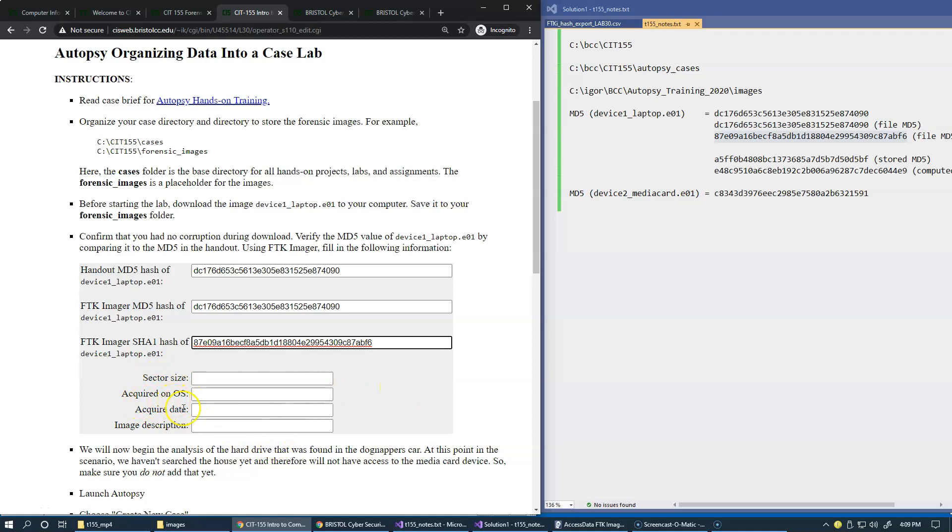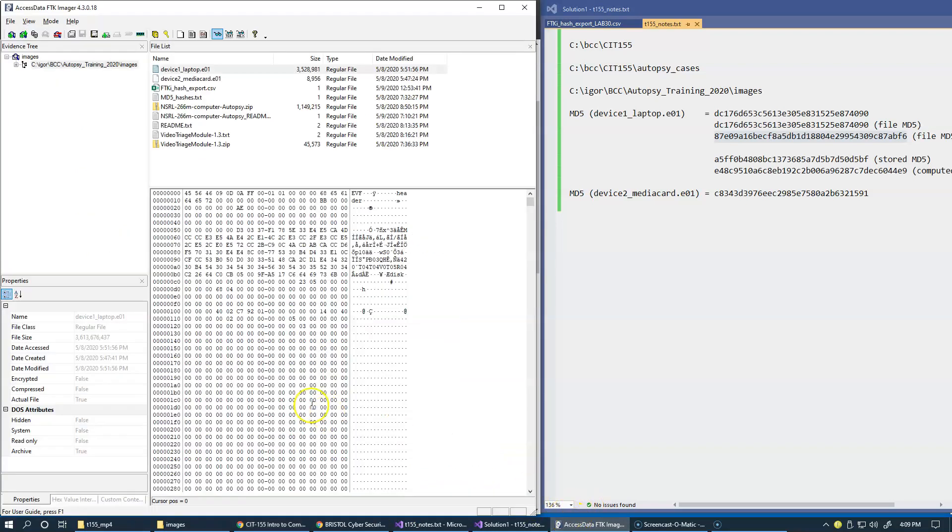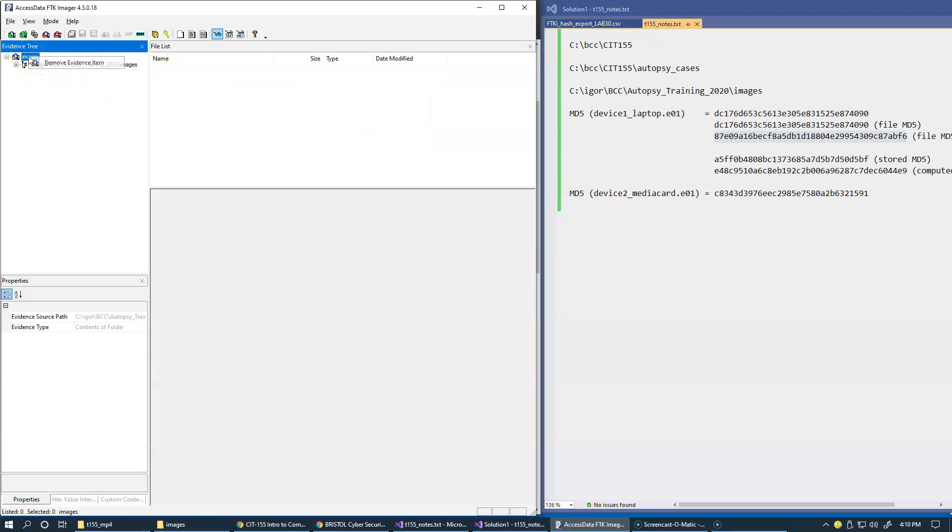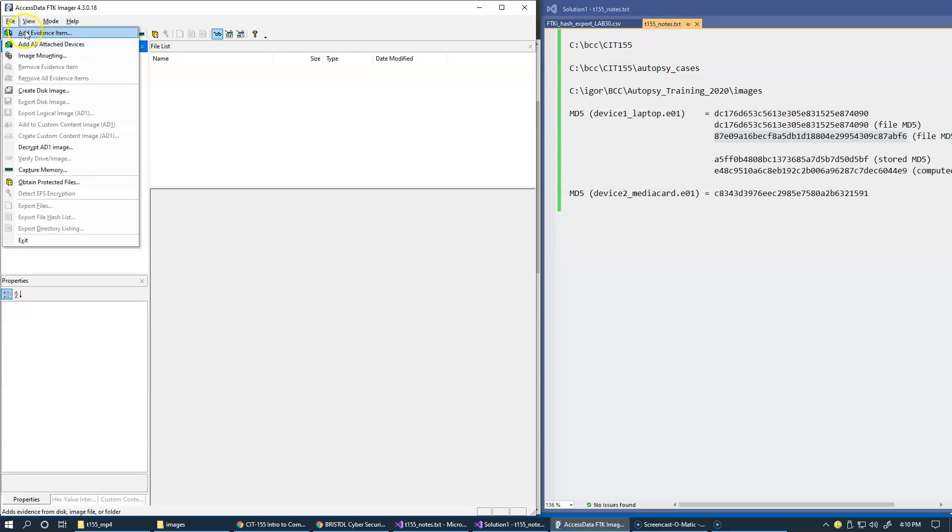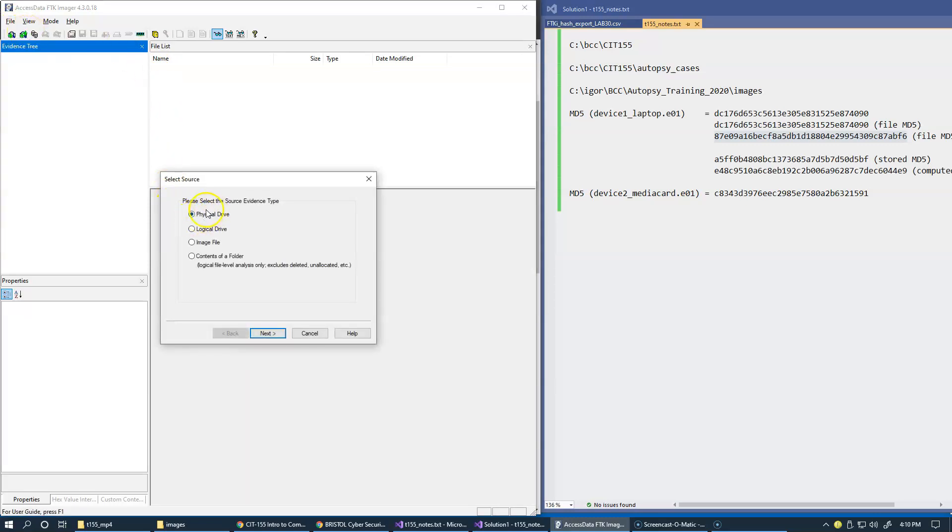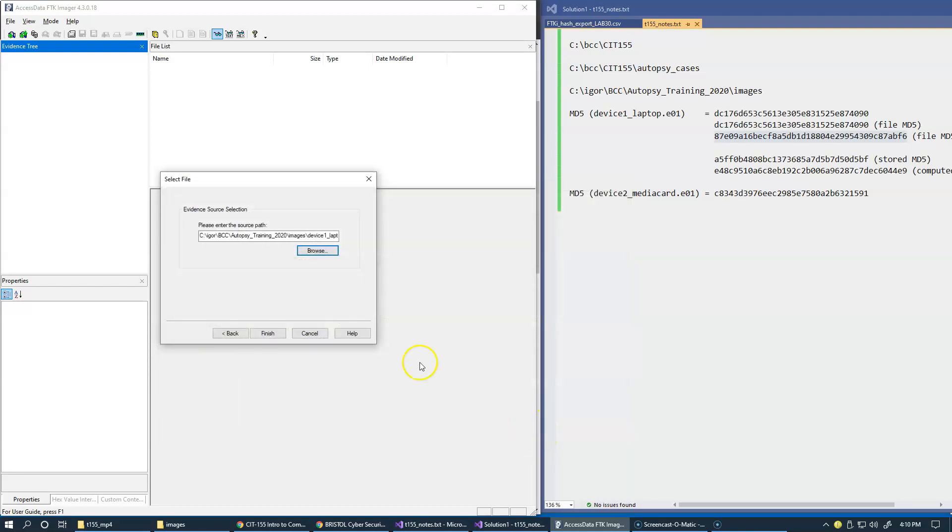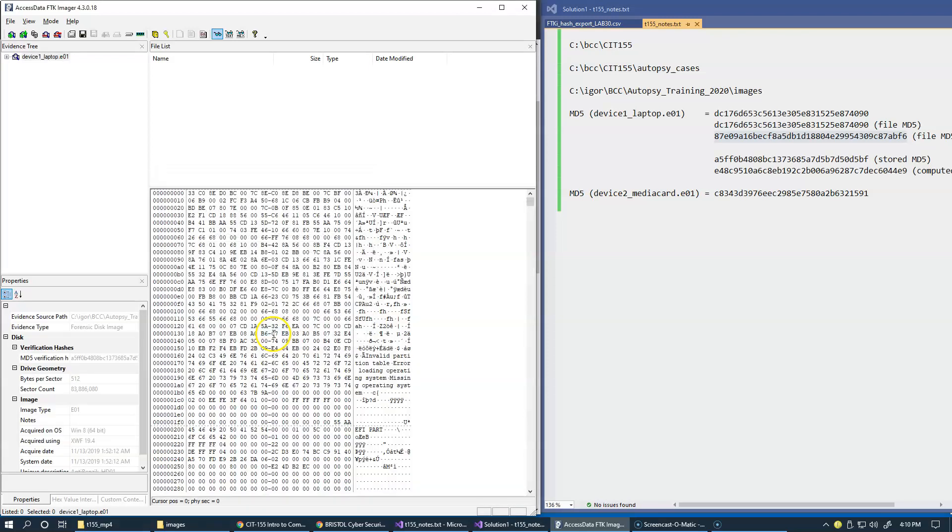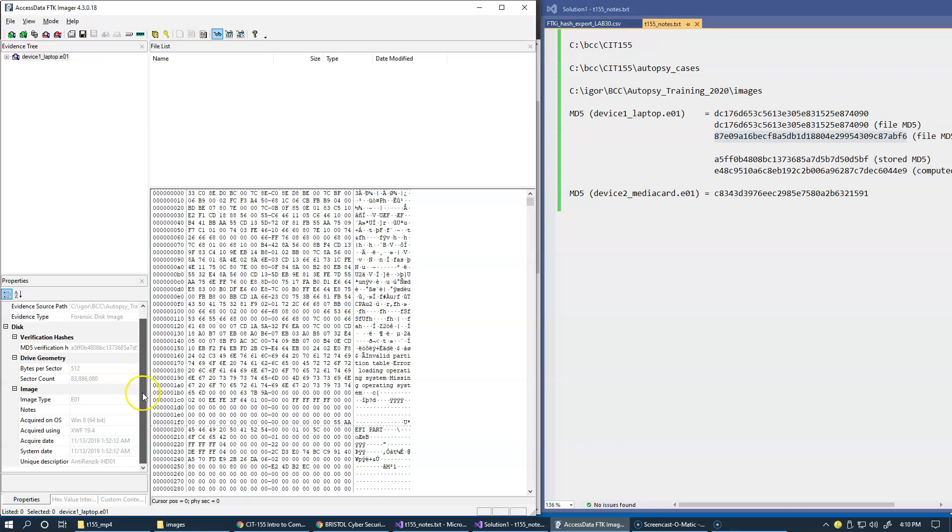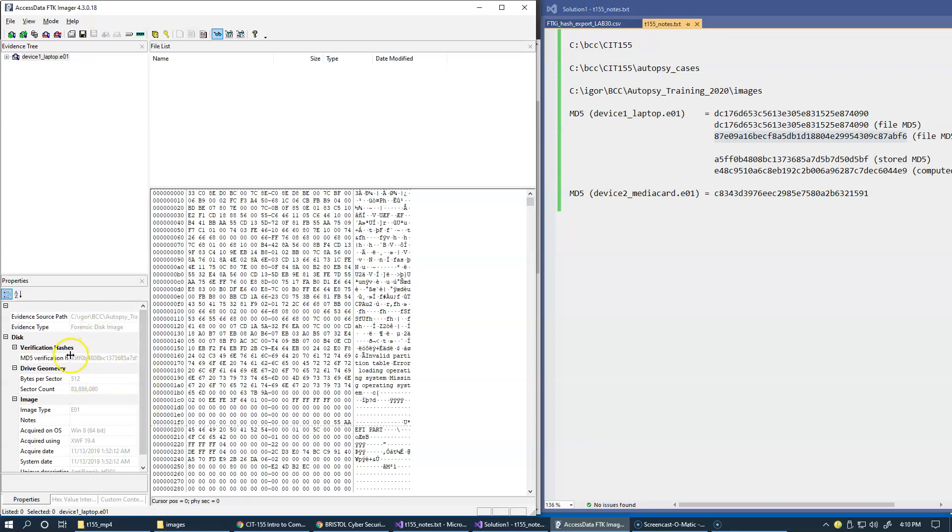And I think that's what I'm getting here. Also sector size, acquired on what operating system, acquired date and image description. Of course FTK Imager has this information. I need to bring it back as evidence, so I'm now going to go back and remove this and go back to file, add evidence item, and bring back the actual image file. I think it already knows where I am on the drive, so this is the device that I want to open. And of course the properties panel right here would should have all this information.